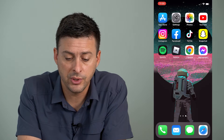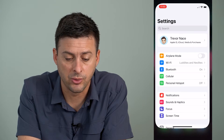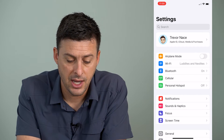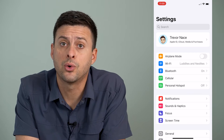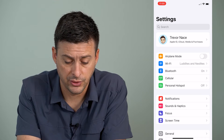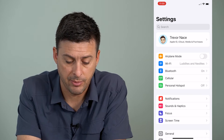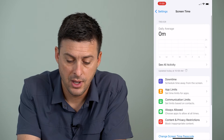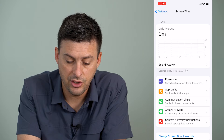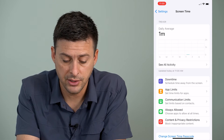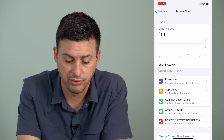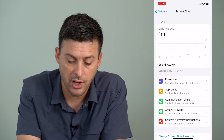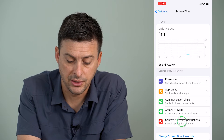What we'll do is head into our settings, and then you can see towards the bottom there is Screen Time. I'll tap on Screen Time, and then you can see at the bottom is Content and Privacy Restrictions, so we're going to block some content.